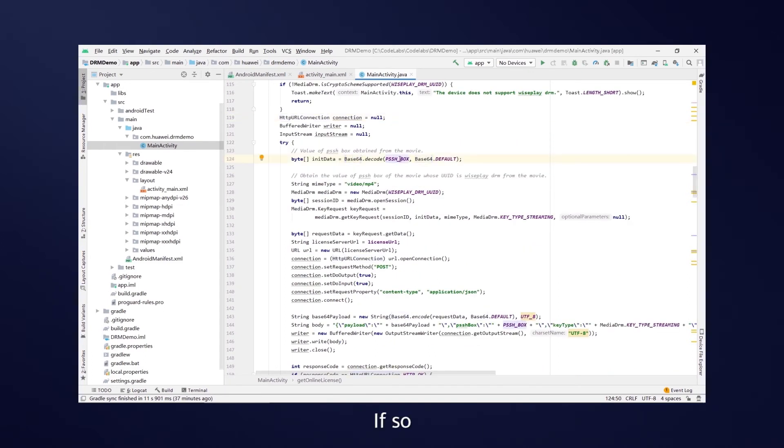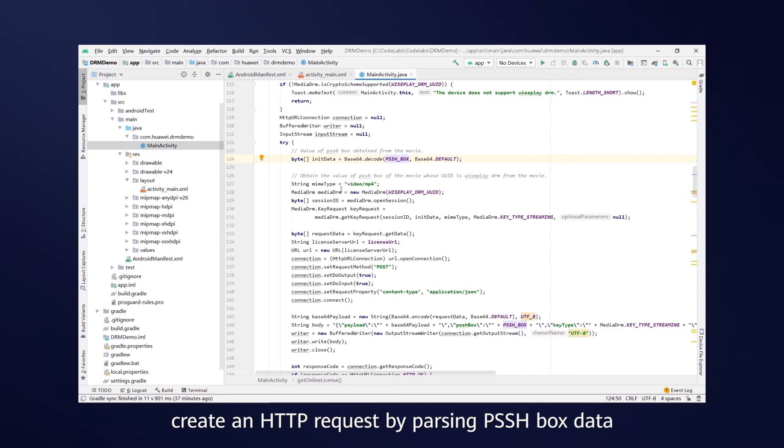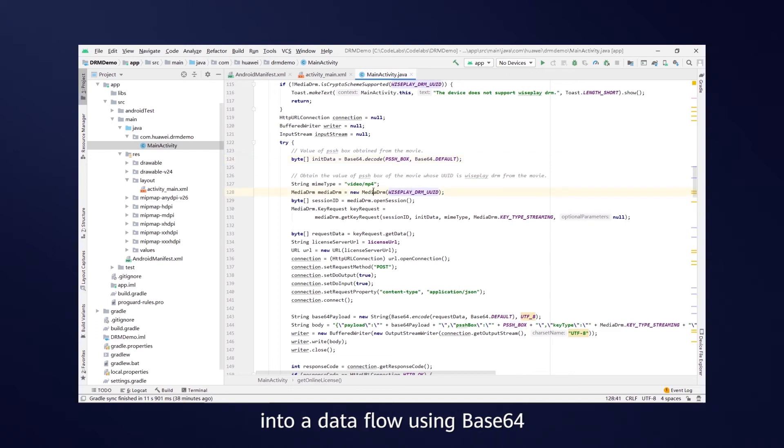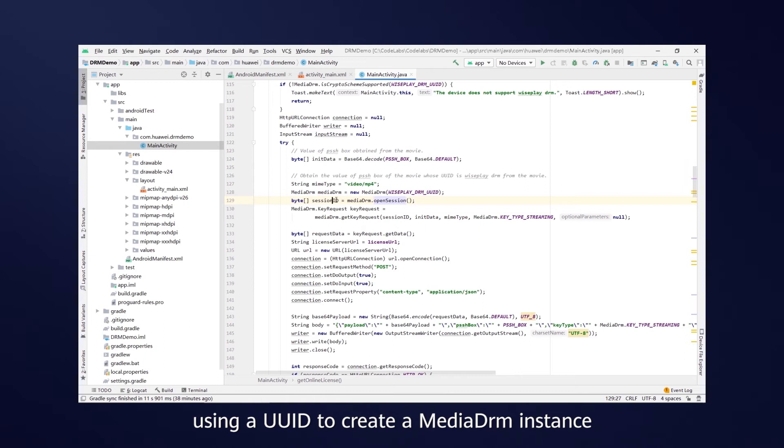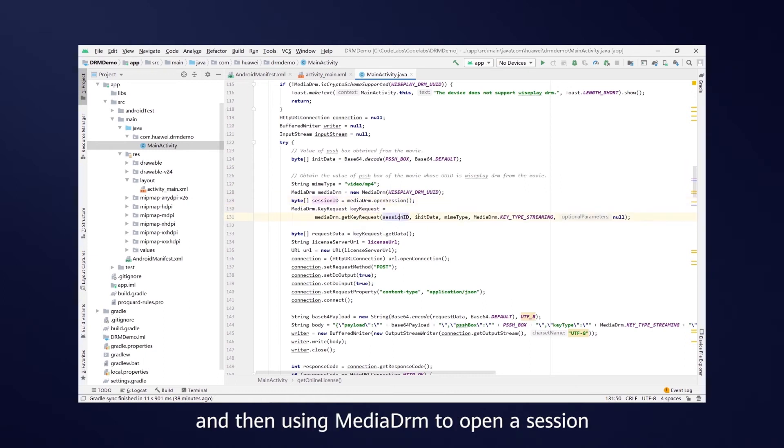If so, create an HTTP request by passing PSSH box data into a data flow using Base64, using a UUID to create a MediaDRM instance, and then using MediaDRM to open a session.